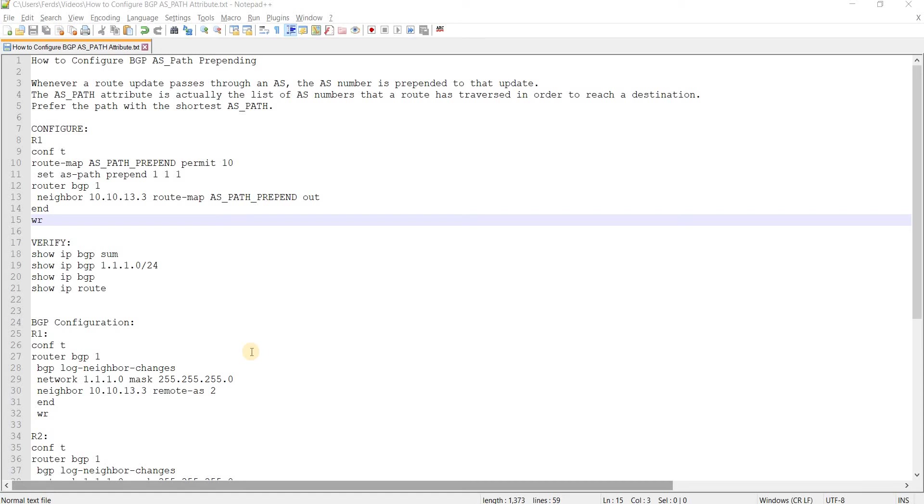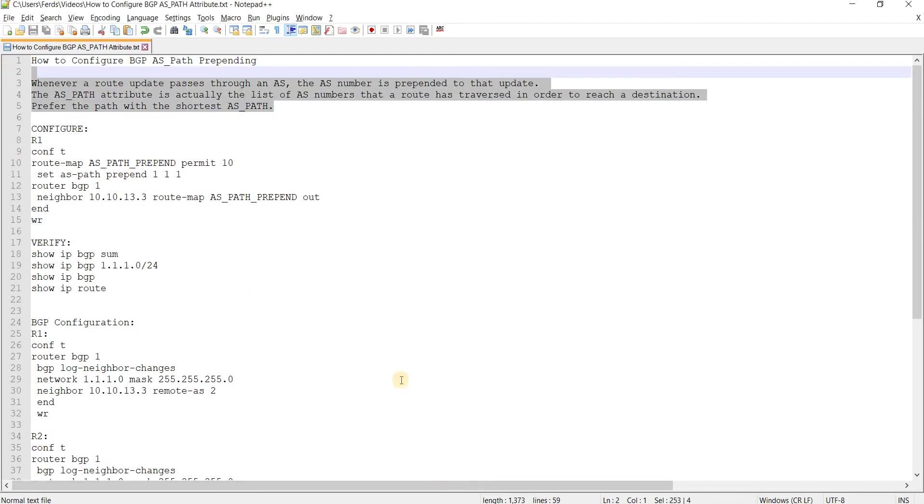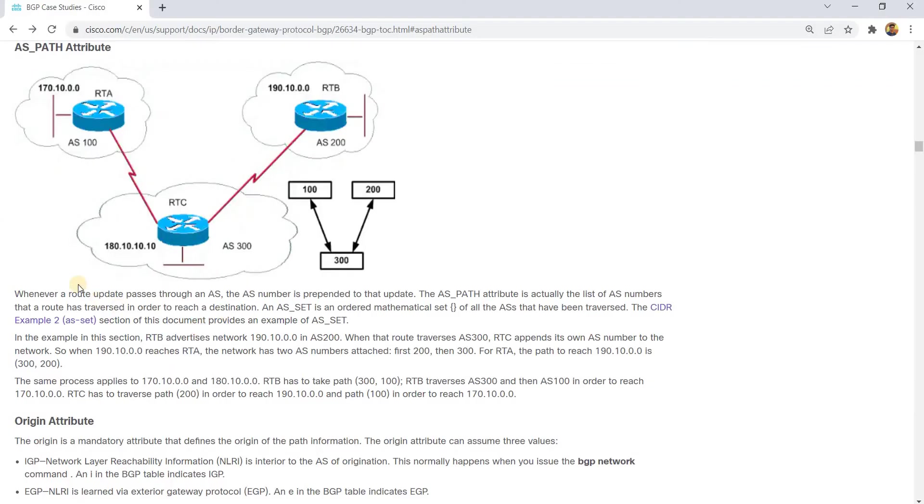How to configure BGP AS path prepending. I got this note from this document, so I'm going to read it here.